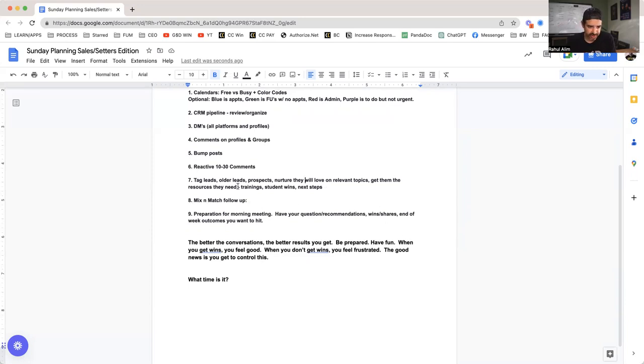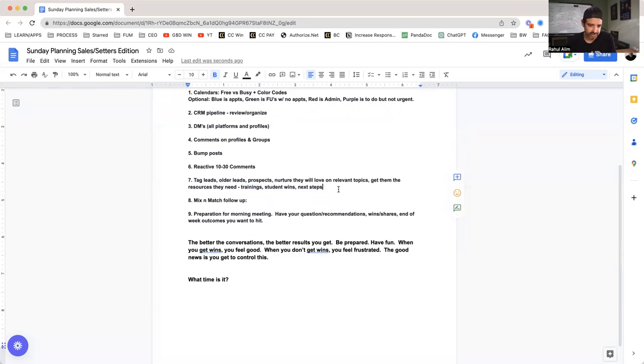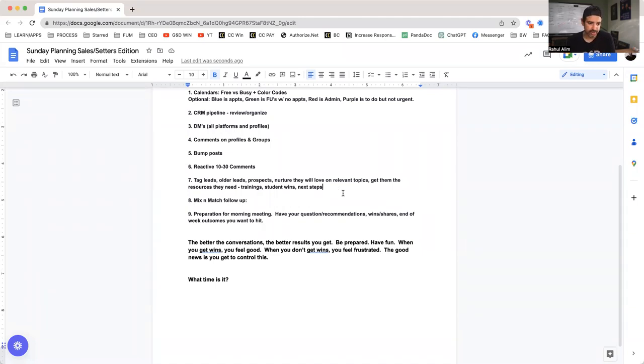Get them the resources they need. So if we offered them a free training, our Agency Foundations 1.0, get them that. If they're interested in 2.0, get them in the Diamond Club, which is seven dollars. We can give them the trainings, tag them in our student wins in the guidance tab. And what are the next logical steps? Always think outcome. What's the next logical steps based on your position and what you do?